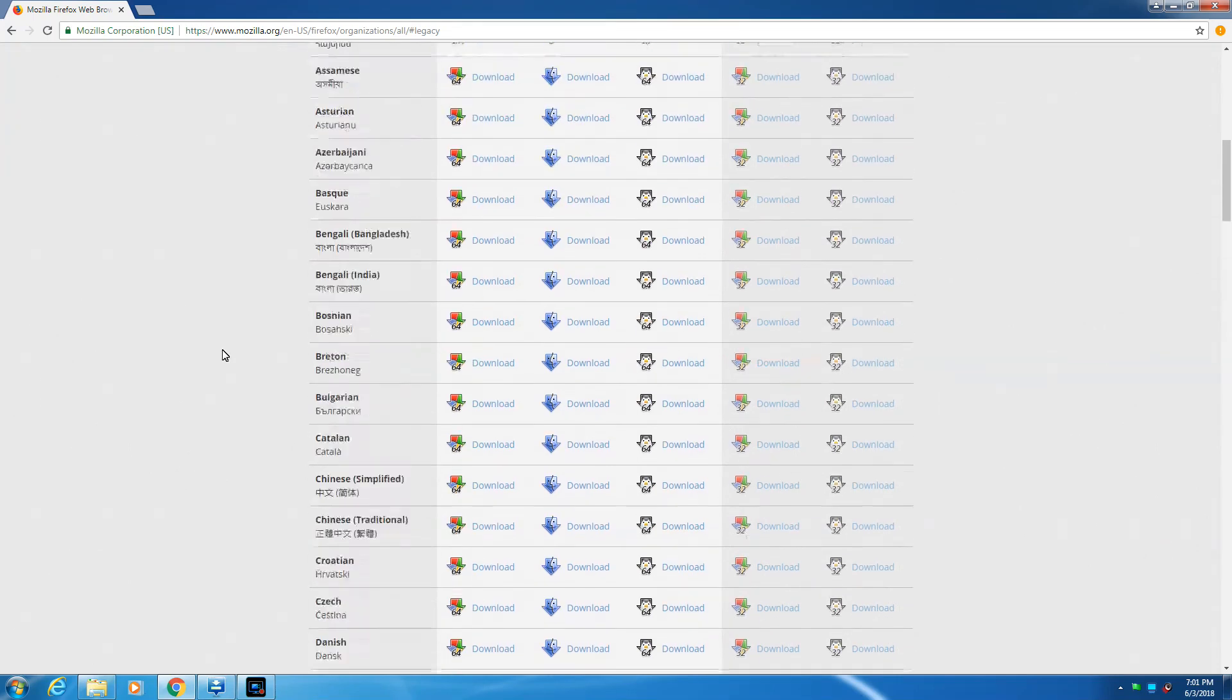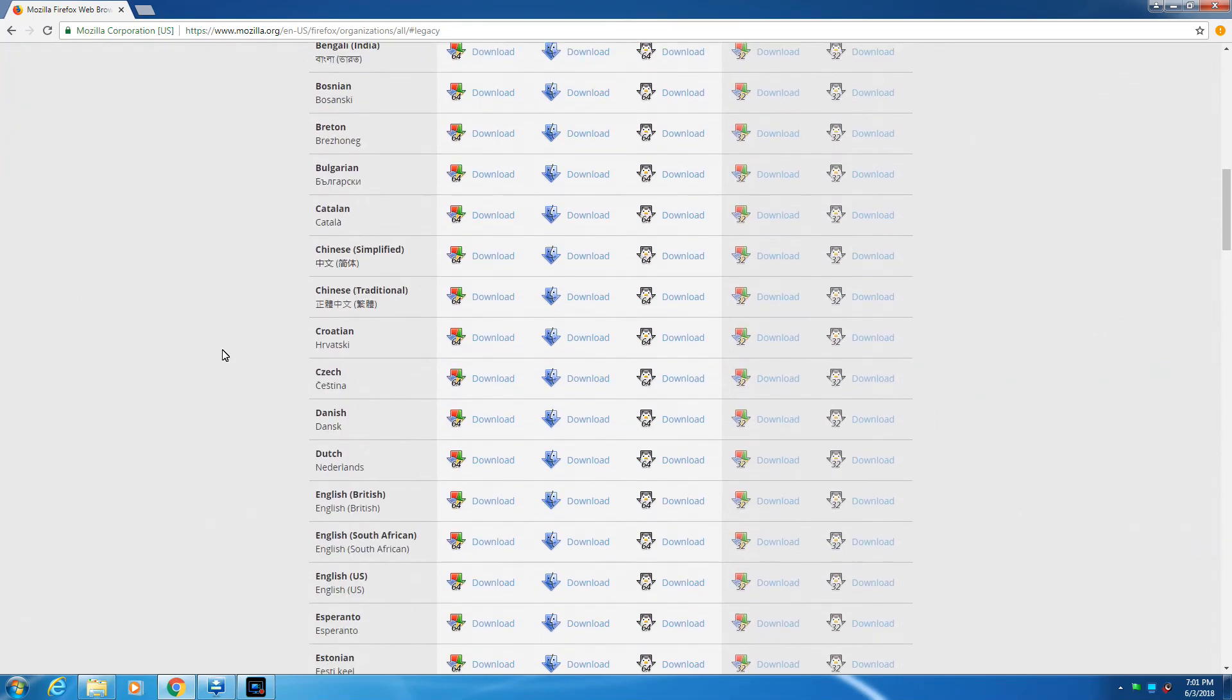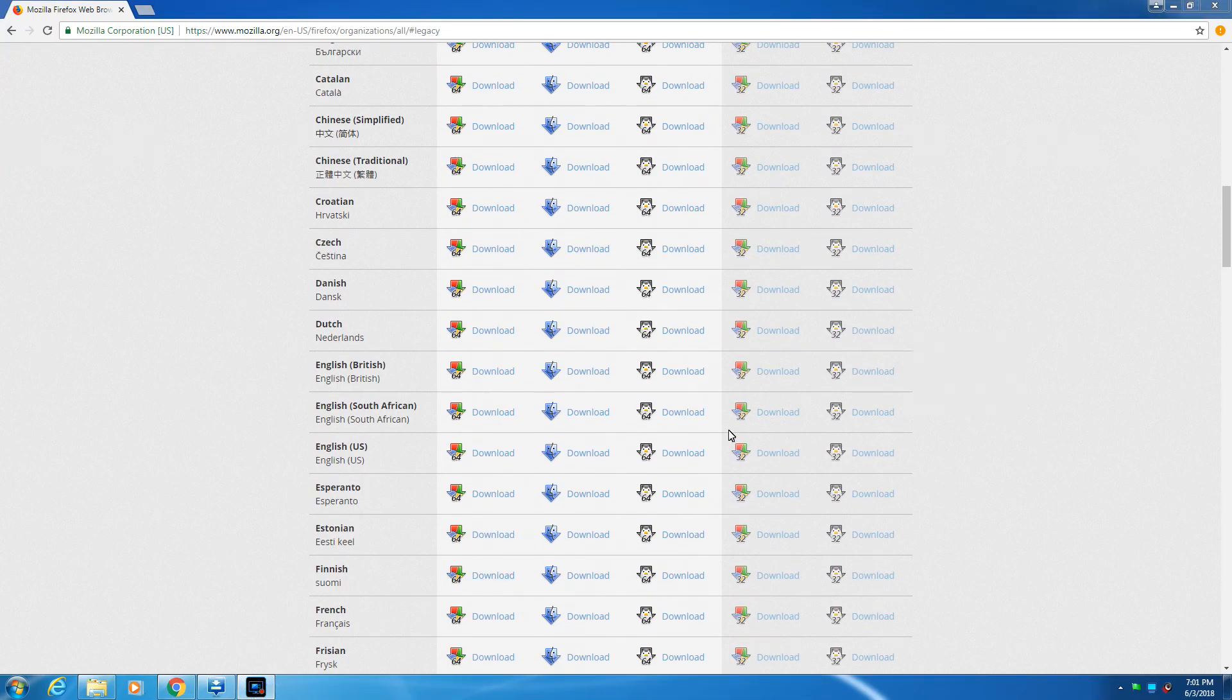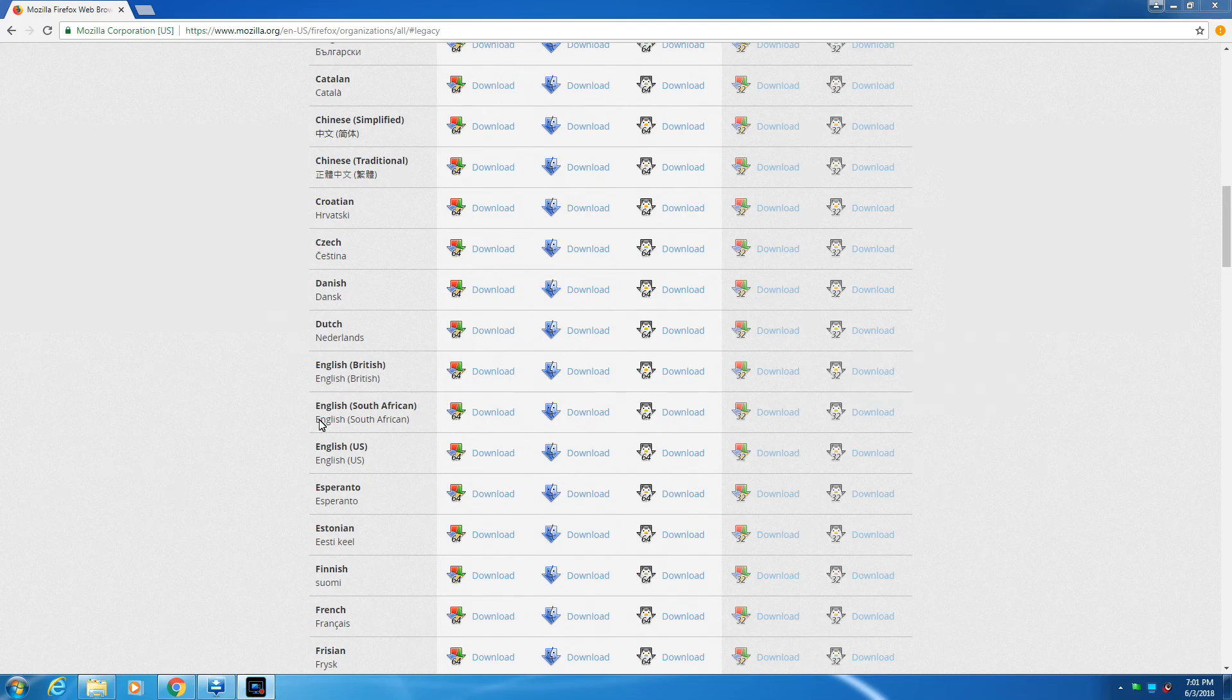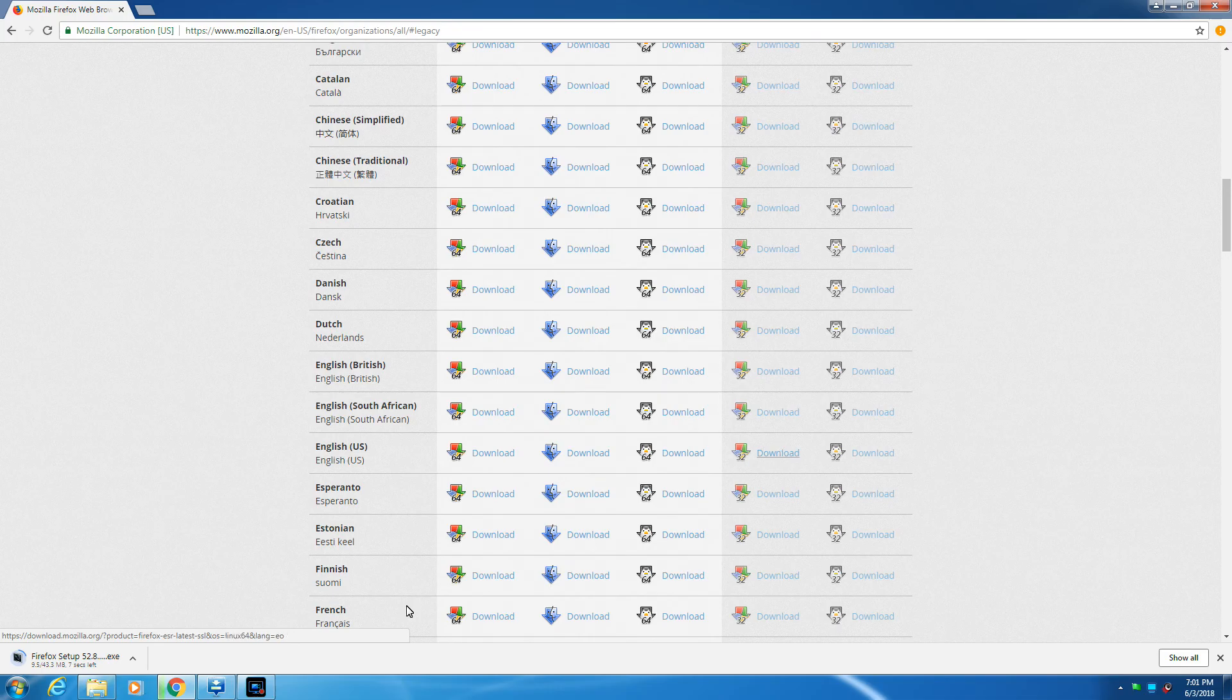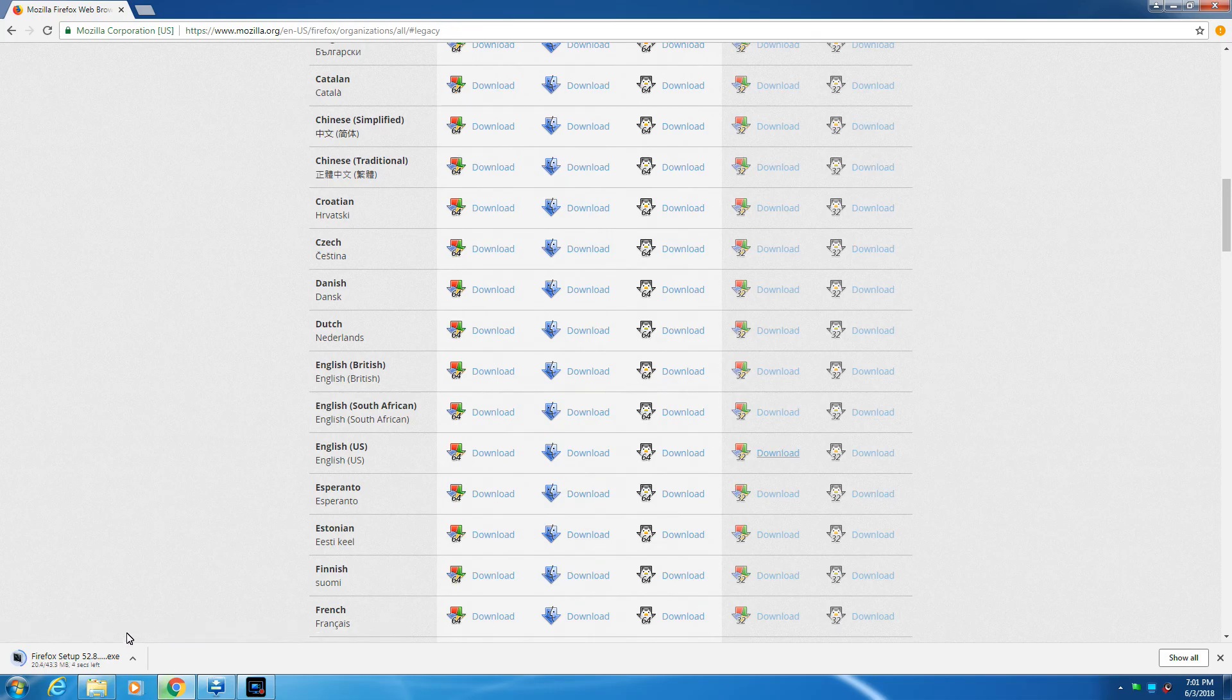So you go to this download page and then you look for the language, whatever language you want to choose. You want to make sure you download 32-bit, not 64-bit. So download the 32-bit and it's going to download for you.